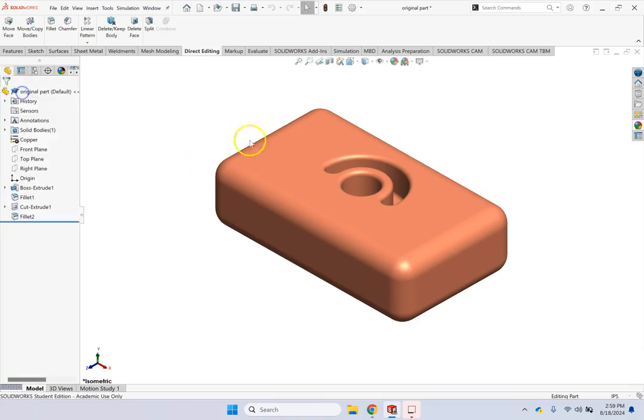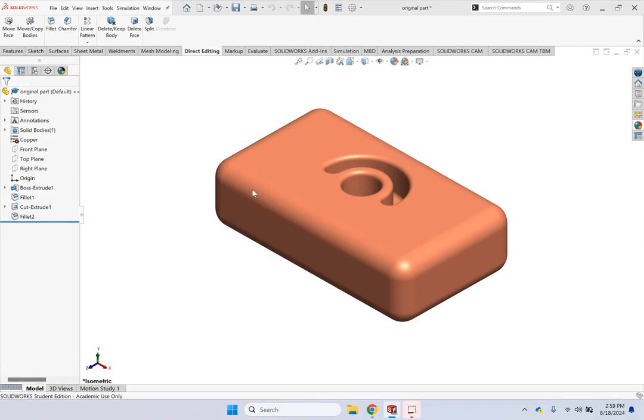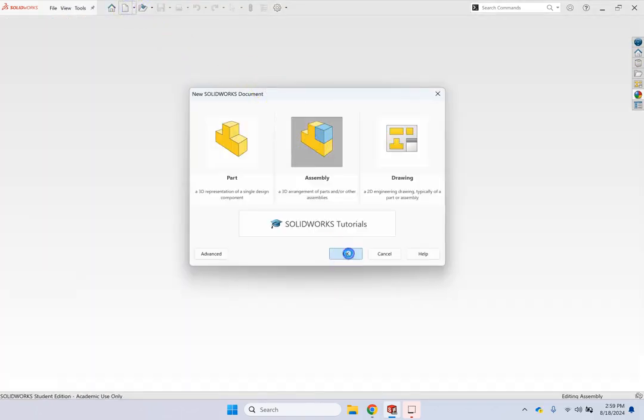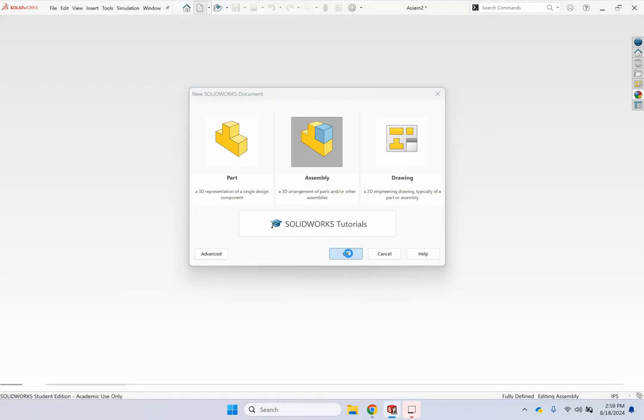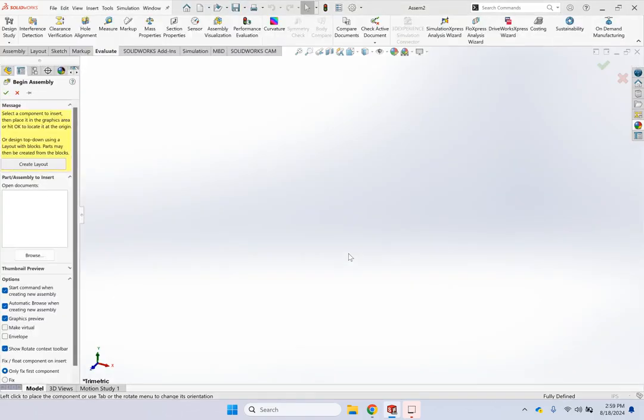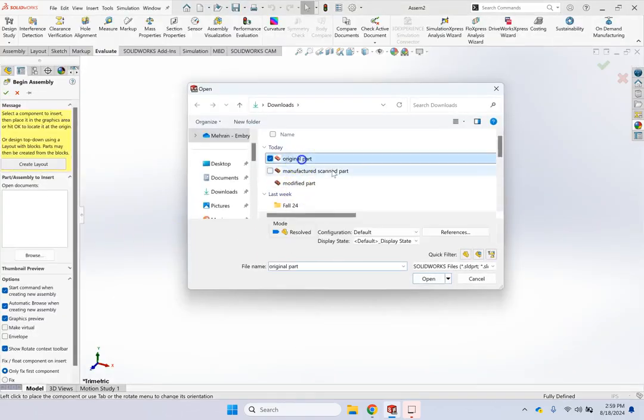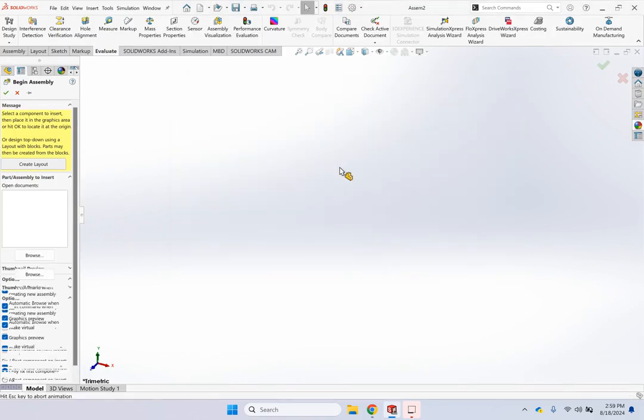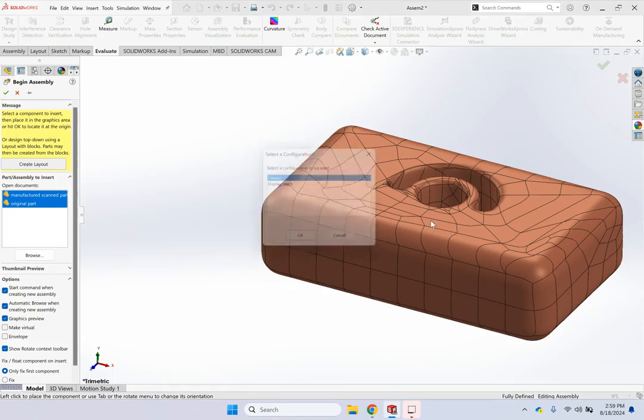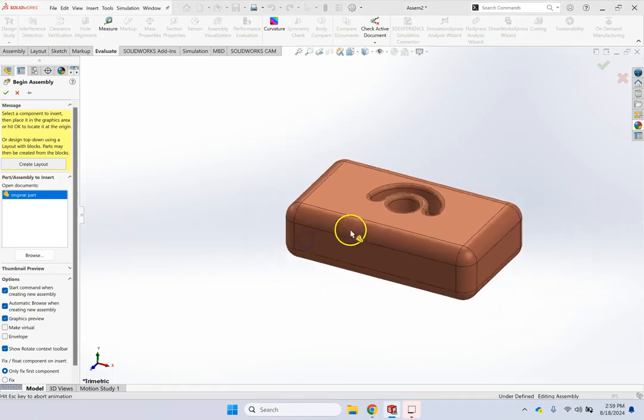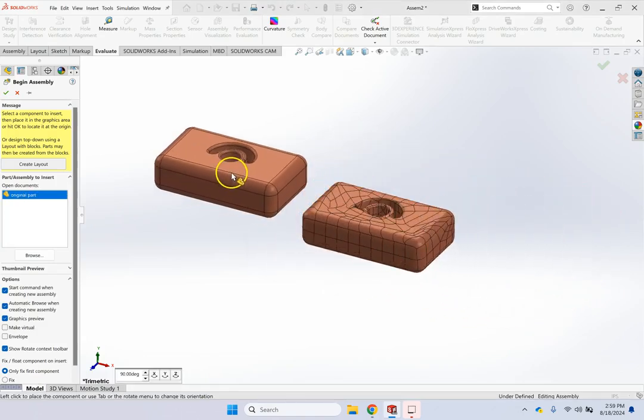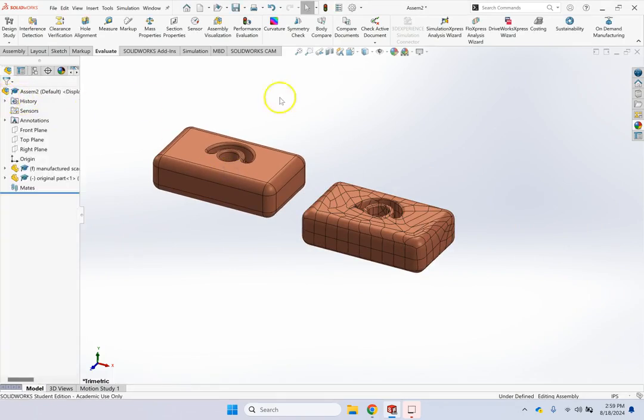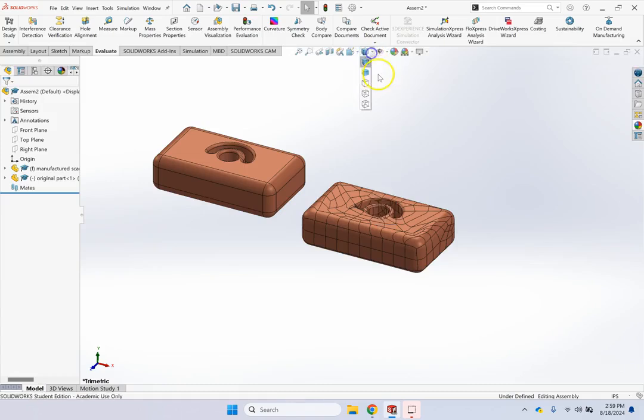okay? So a better way to do it in such case is to use assembly because assembly has more power to recognize surfaces and allow coincident between the surfaces, okay? So here I bring the original one and this manufacturer scan parts, and I bring them one by one. So let's say this is the original one, and this is this guy, okay? So now I have to, as I said, put them right on the top of each other, and this is what I'm going to do.